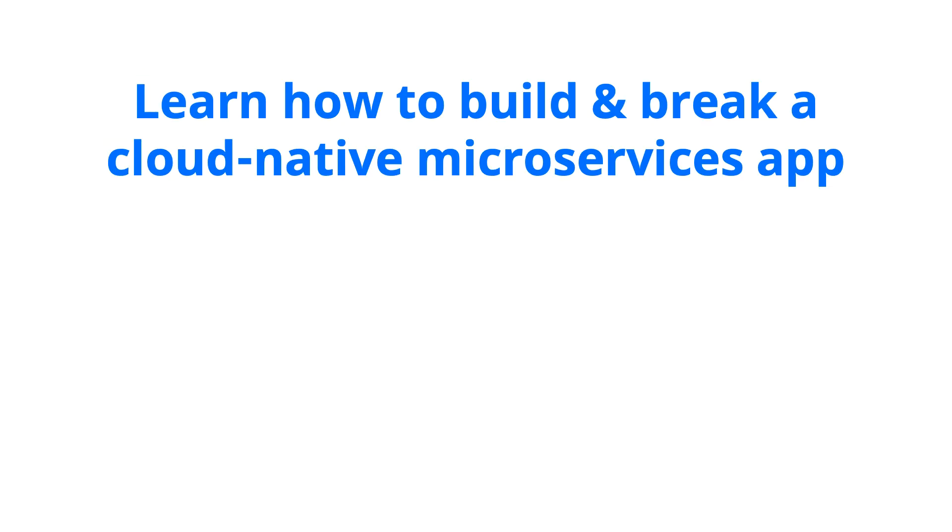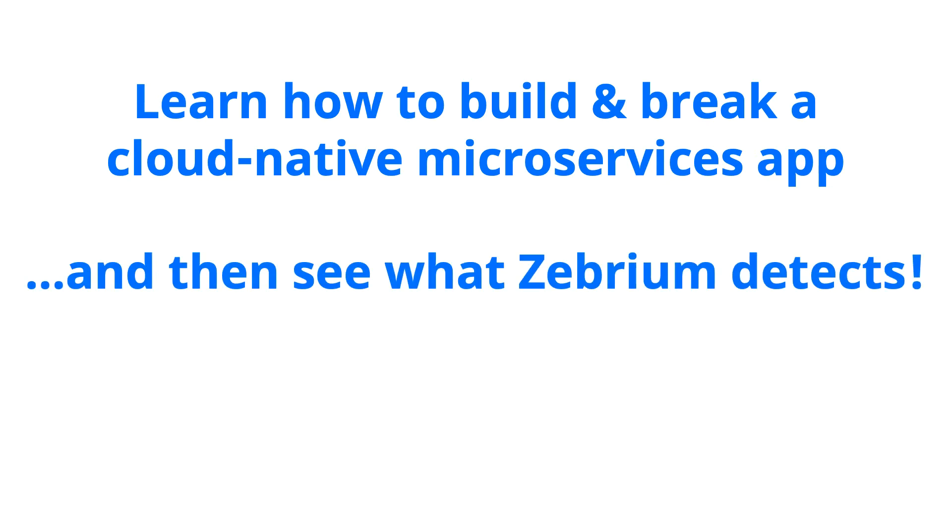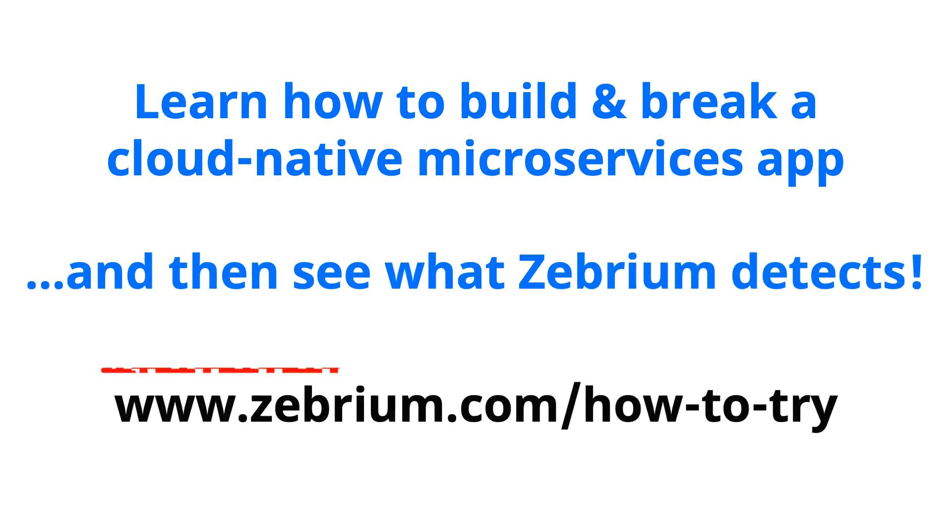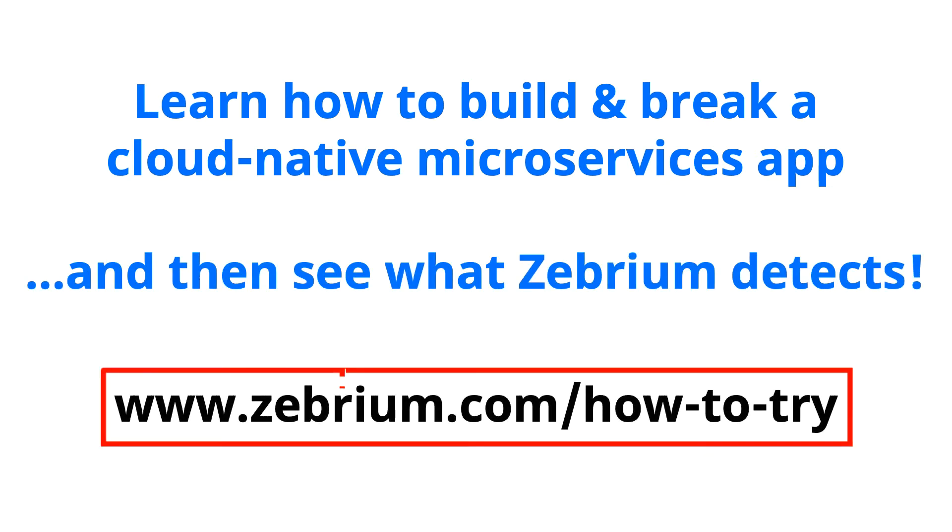Now let me show you how to build and then break this environment so that you can try it for yourself. All the steps required are documented in this blog.